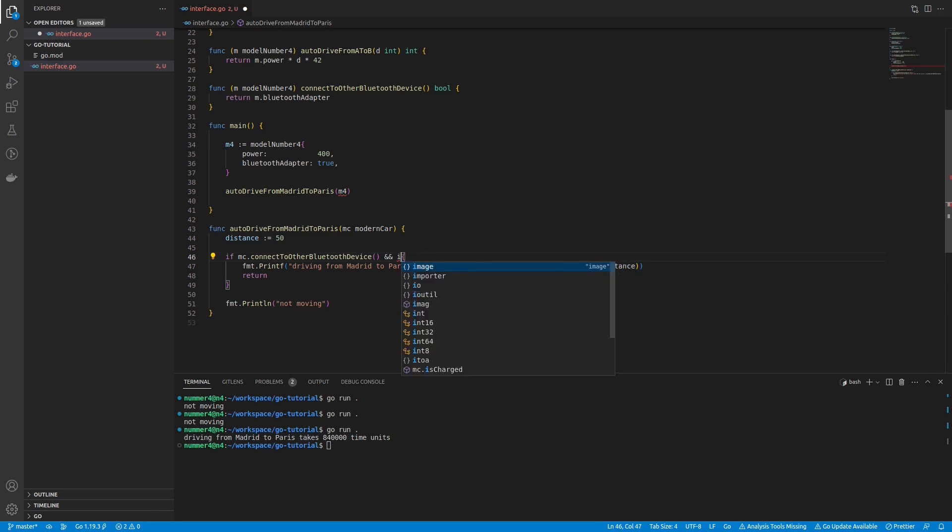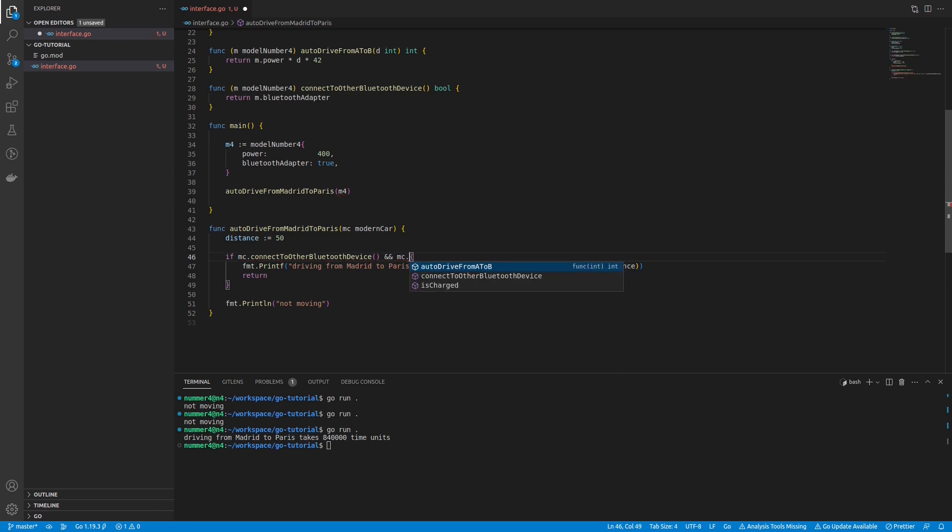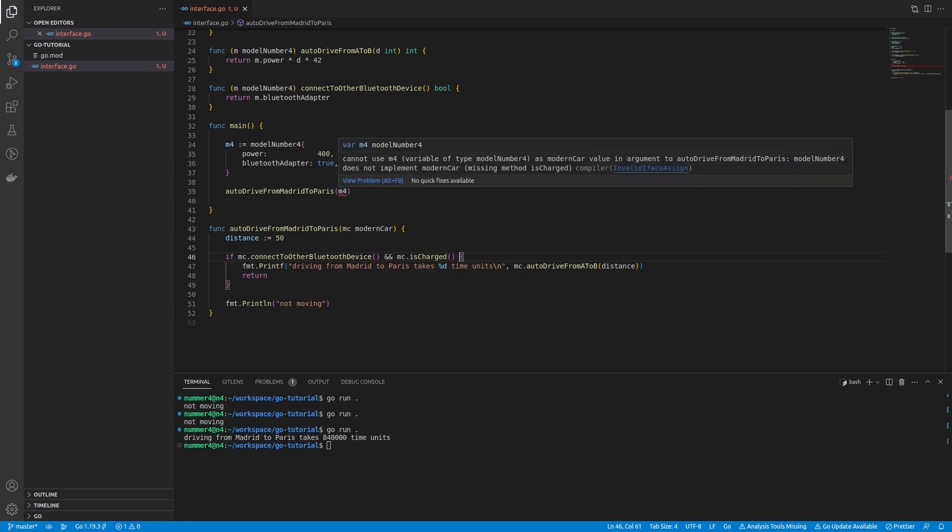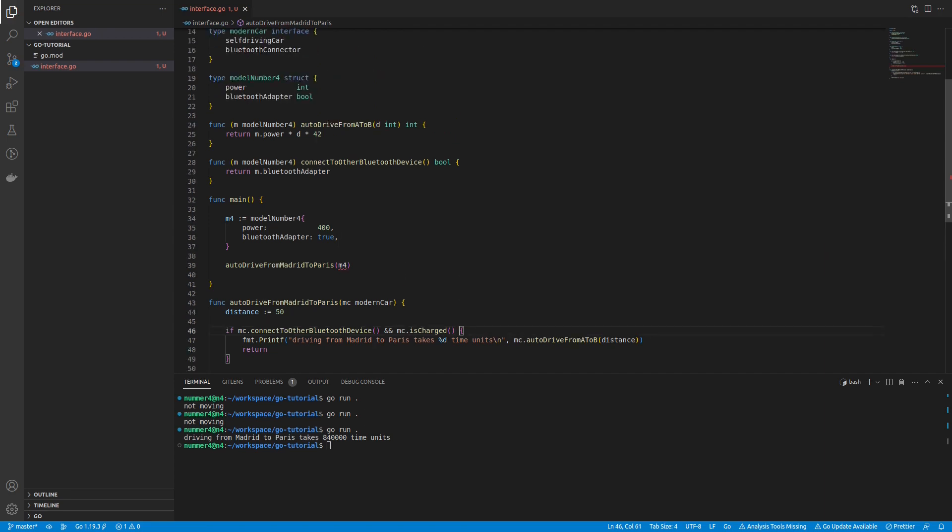The modification of the interface means that my model number 4 is not behaving like a self-driving car, which in turn means it is not behaving like a modern car anymore. In Go, this concept is called duck typing.